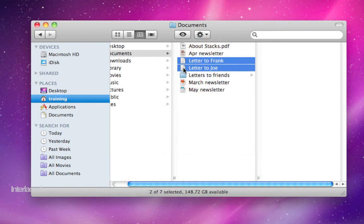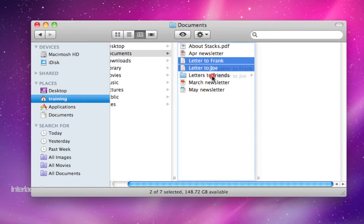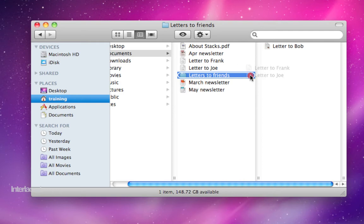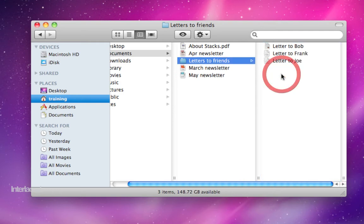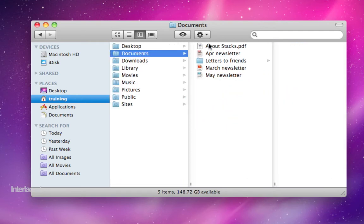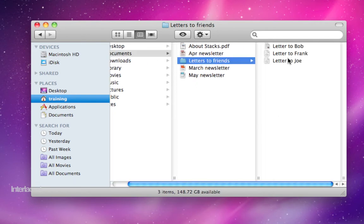Now, when I want to move them, I can click on this icon here on the left side, and I can drag it into my Letter to Friends folder. Now, you'll notice they've been moved out of my Documents and into my Letters to Friends folder, so now they're all the same.